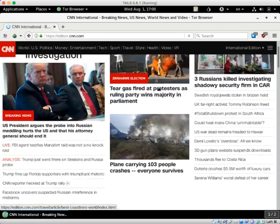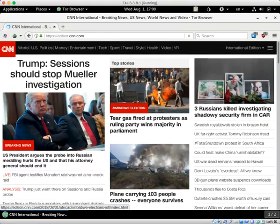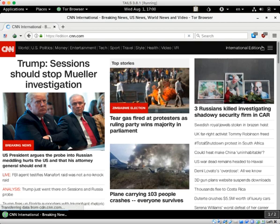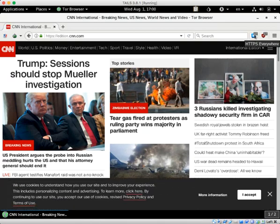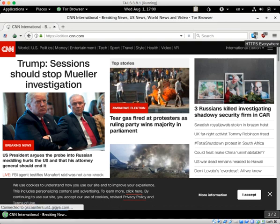And all you can see now is just news. No ads, no trackers. uBlock Origin has blocked 17 of them. And HTTPS Everywhere has also made sure that anything that loads is also loading from a secure site.